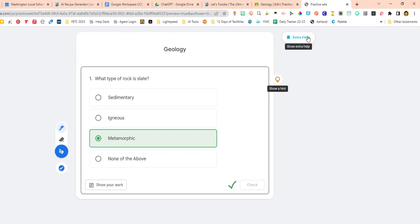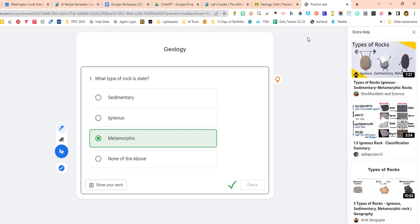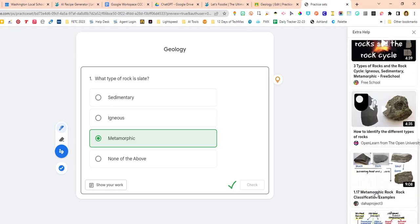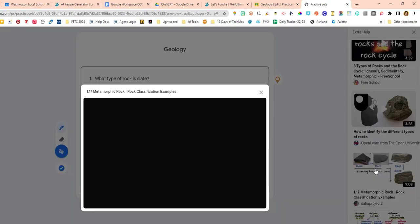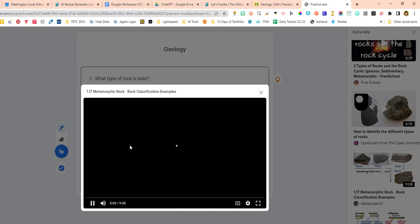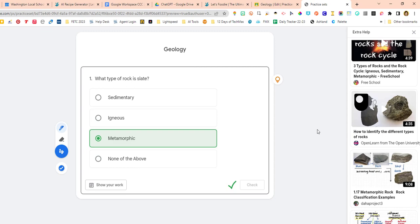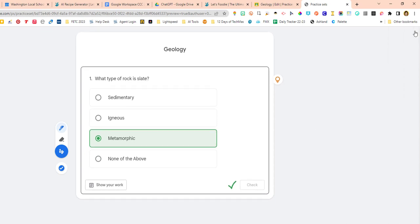Now look right here — 'Show extra help.' This is Google AI, and it just grabs a whole bunch of different videos. I'm assuming these are YouTube videos because Google owns YouTube. It's going to give students more resources automatically. 'The objective of this video is to classify a whole load...' — that's extra help that students can have automatically. Talk about individualized learning — this is it right here with Practice Sets.